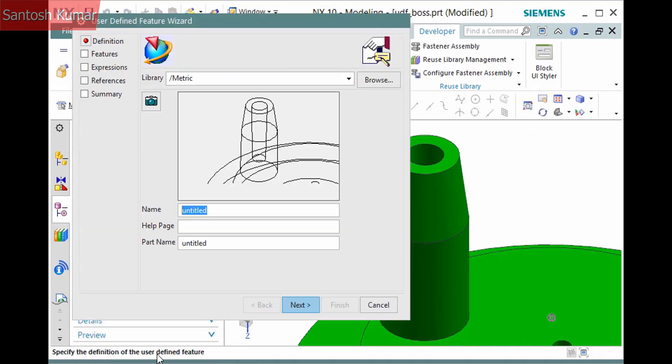Enter a name for it and a part file name. Help page is optional and can be either a web page or simply a text file.